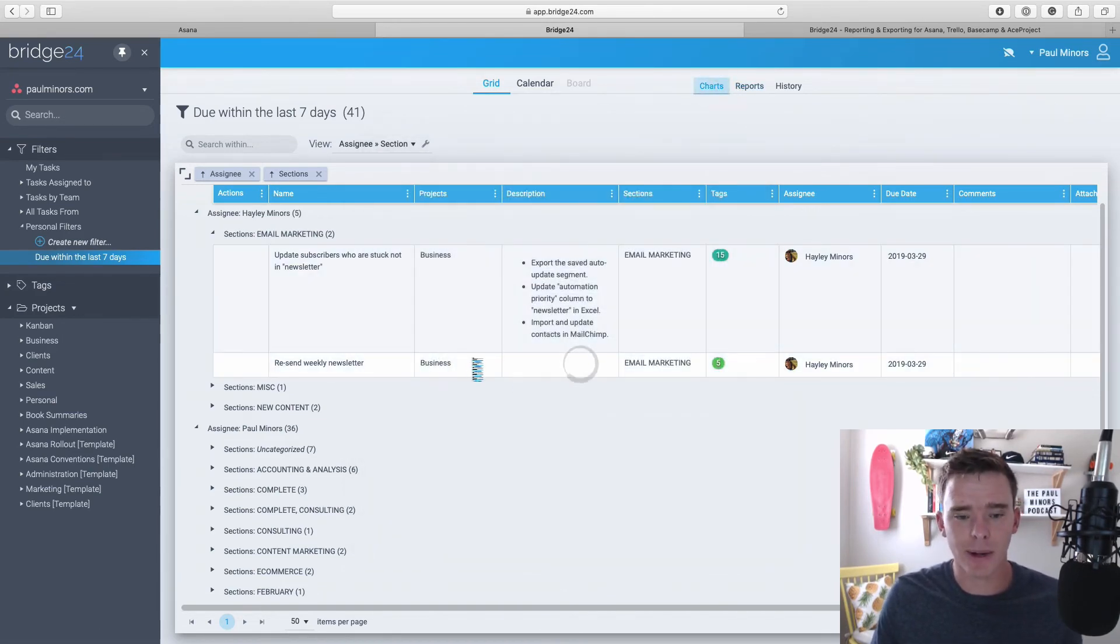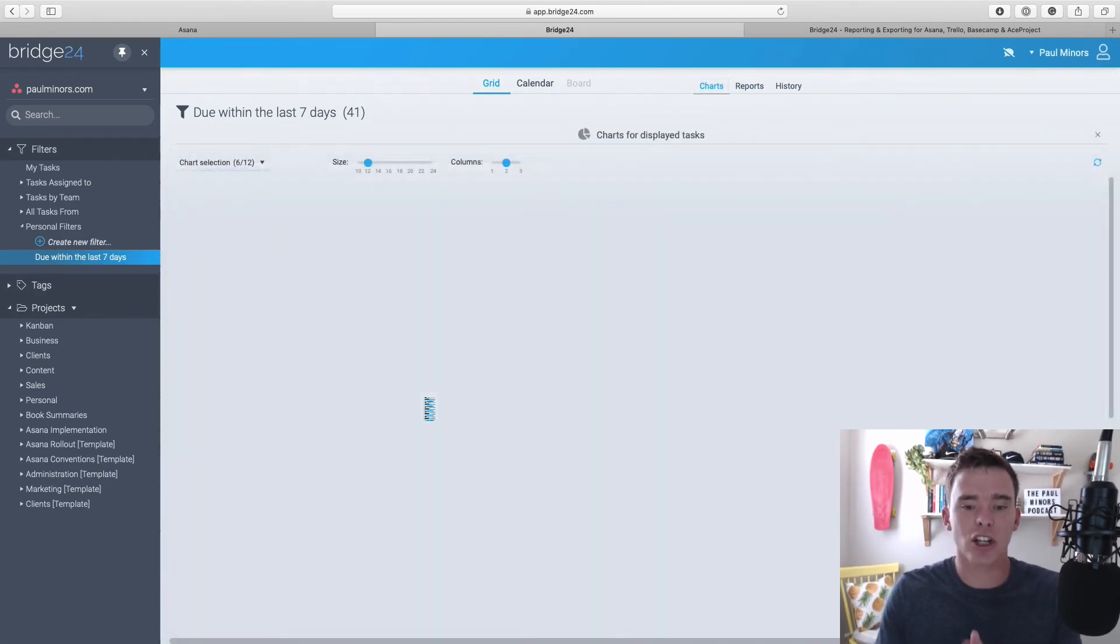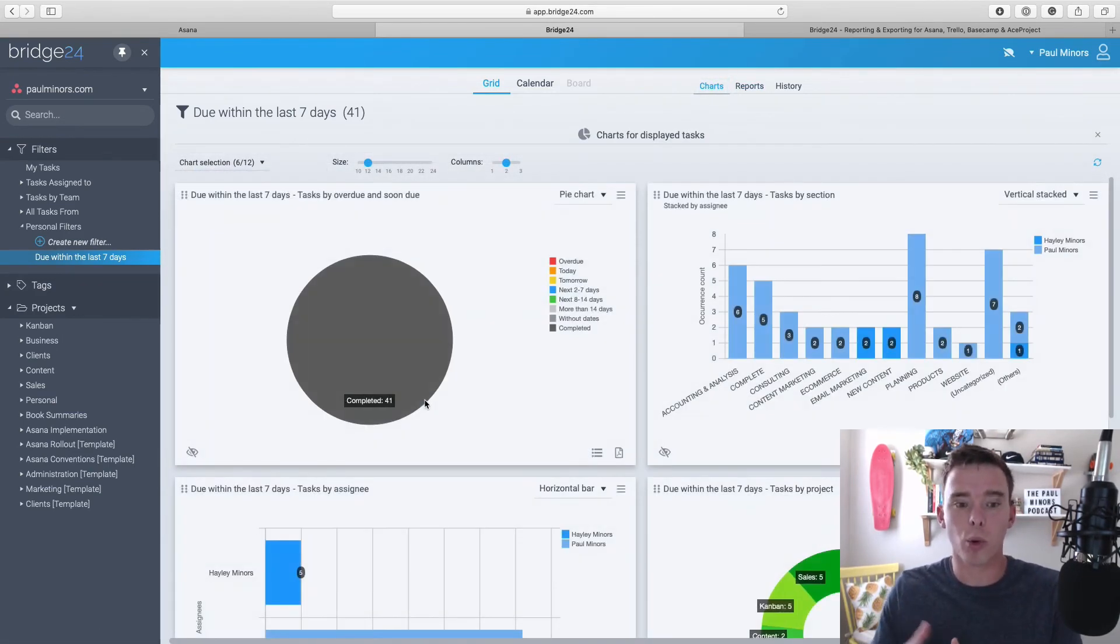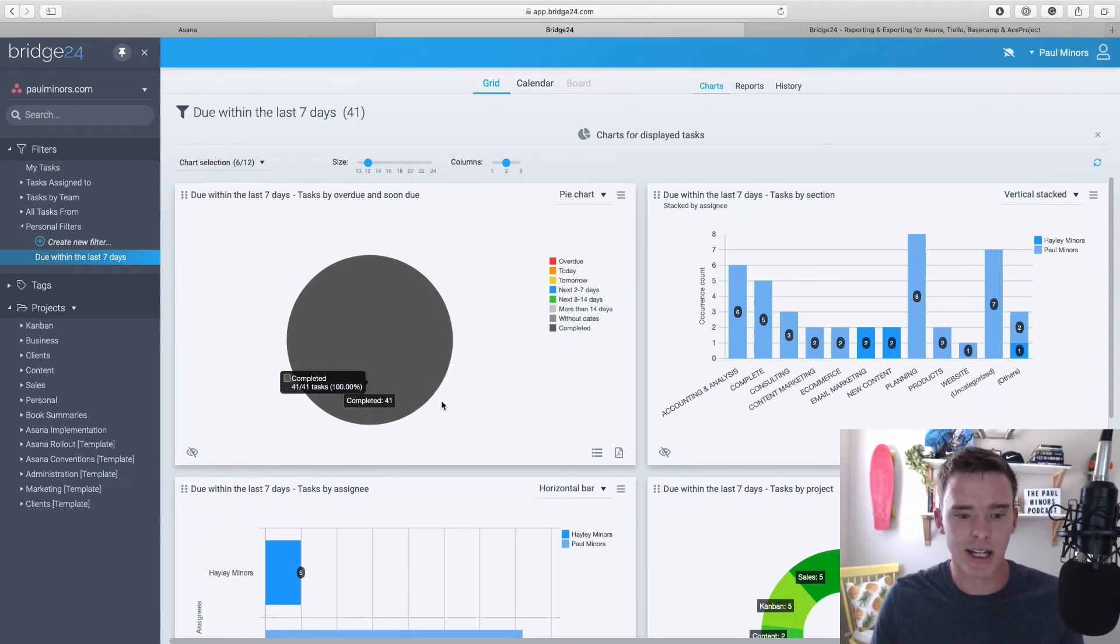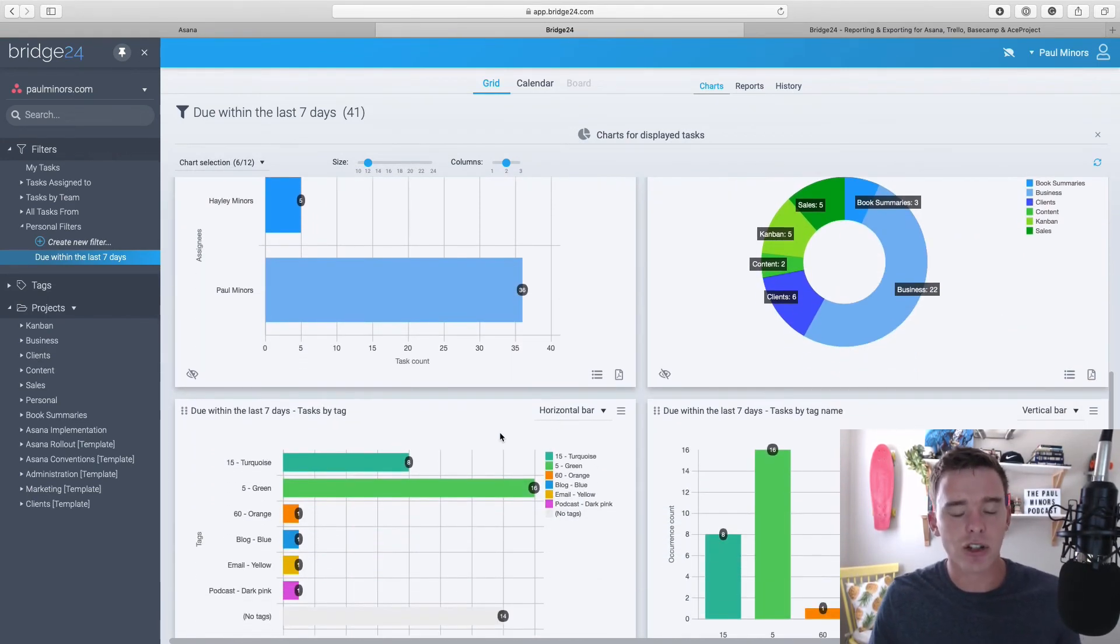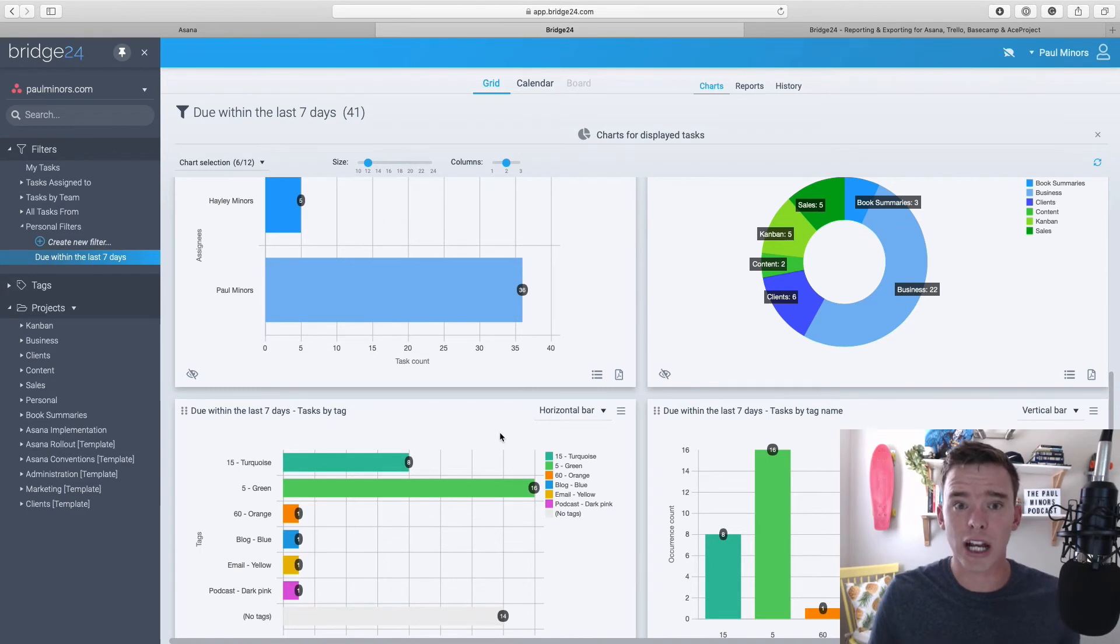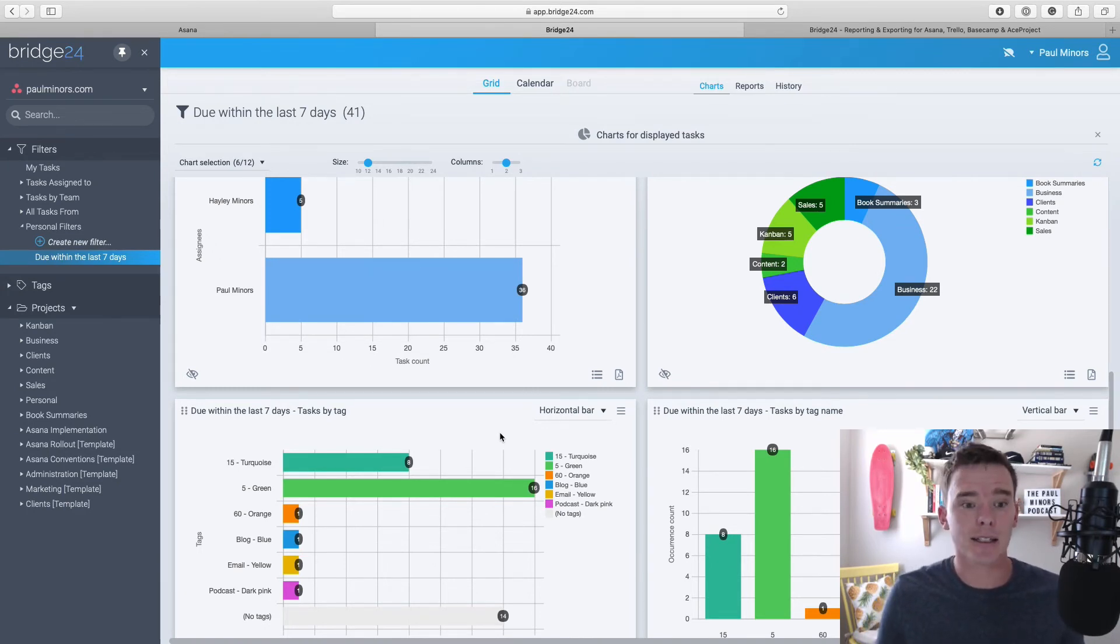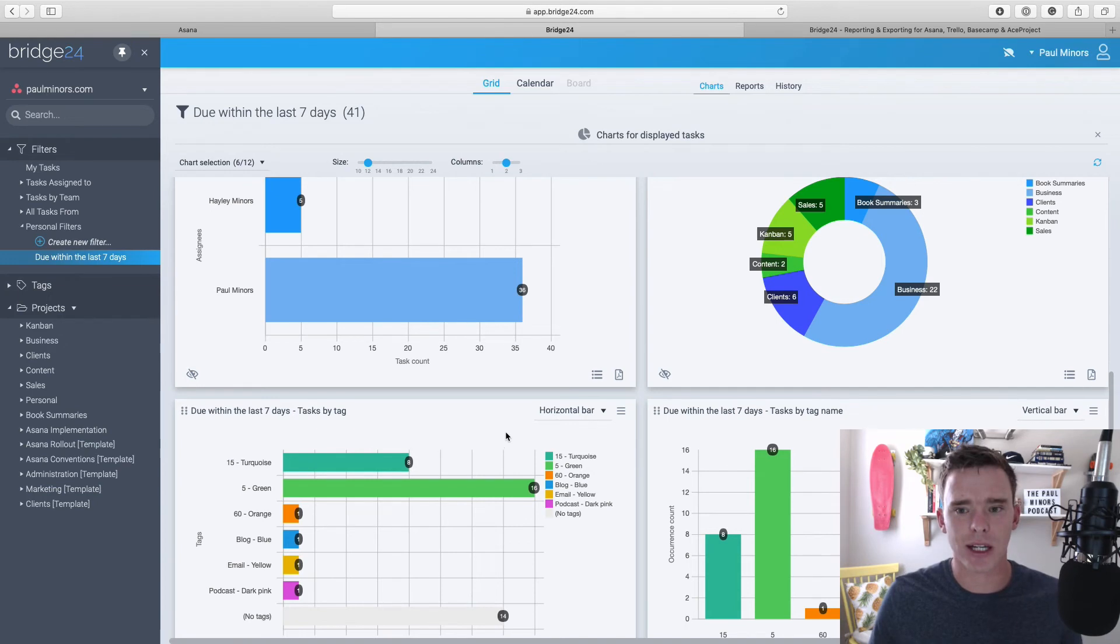And again, if I go into my charts, it's going to show me the reports just for this particular filter. So in this case, it's showing everything completed. And so you don't have to just look at a particular project. You can filter your tasks however you want to see them and create reports just for that particular filter as well.